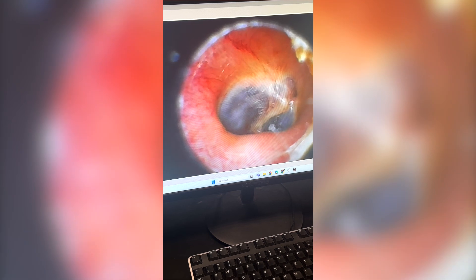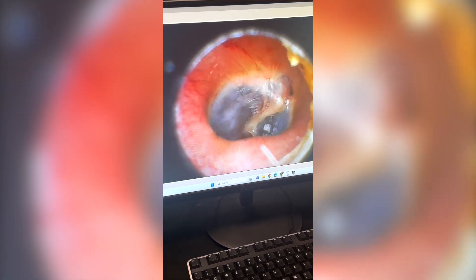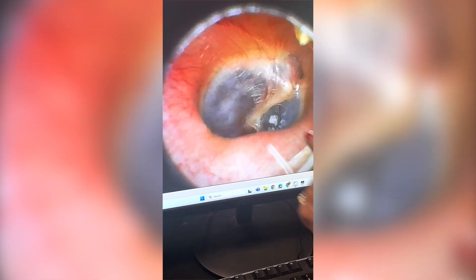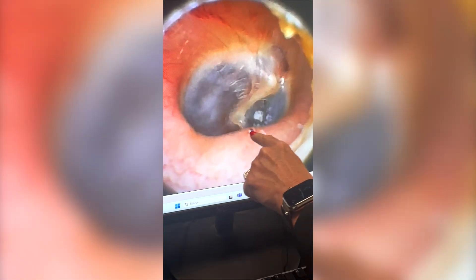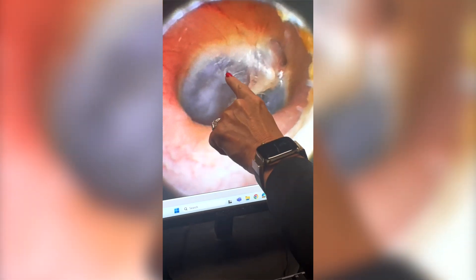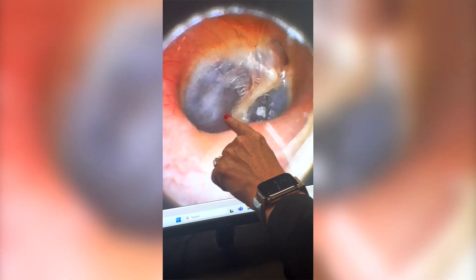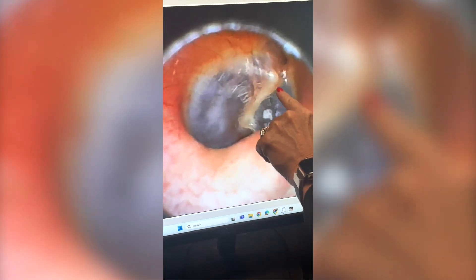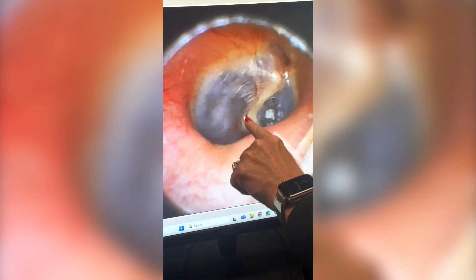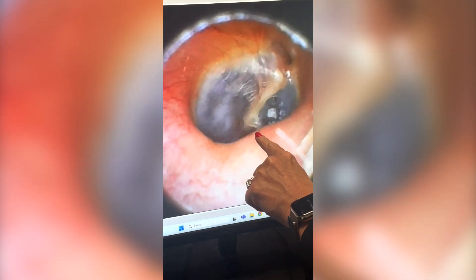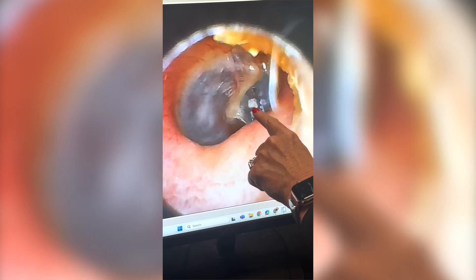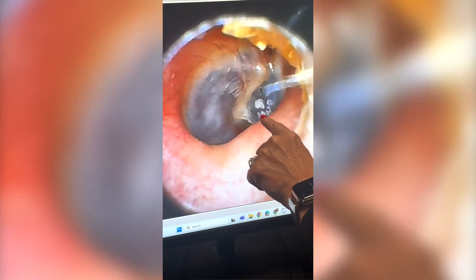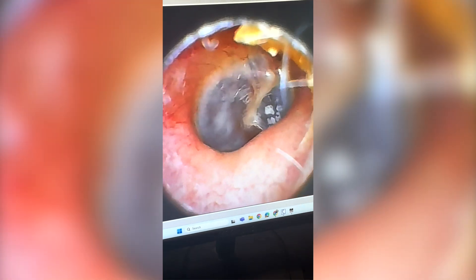And then if I get really close, this is my eardrum — just a little thin membrane. These are the bones inside my ear. And then this right here, that's scar tissue.